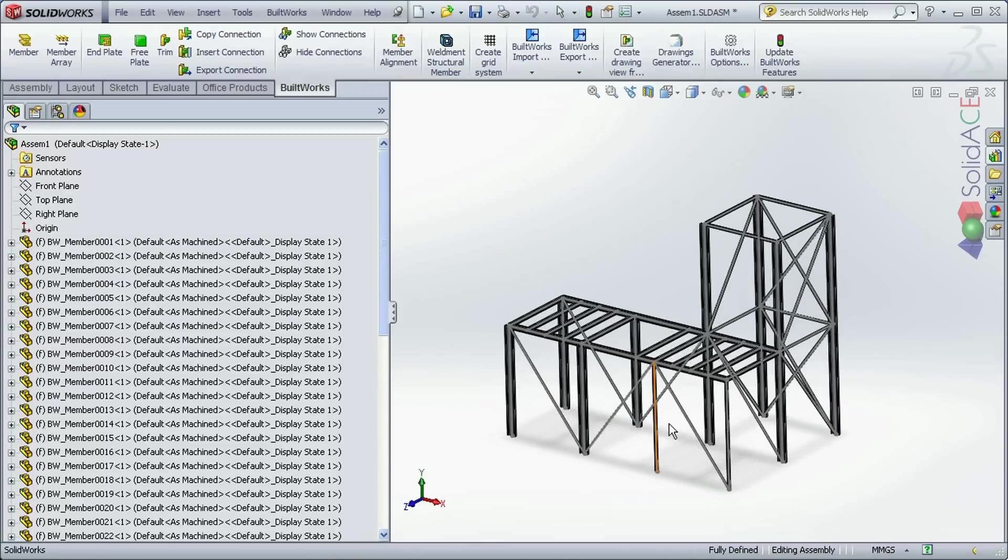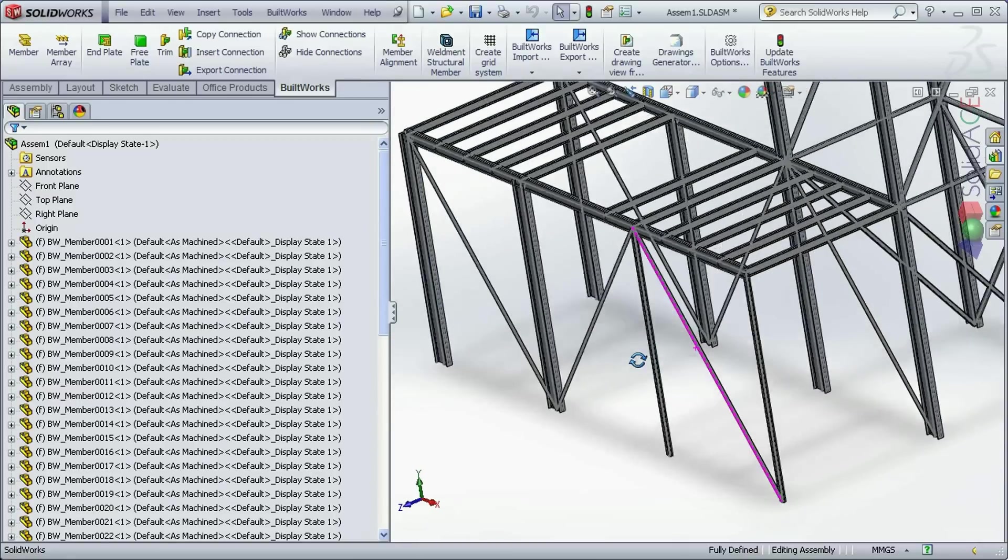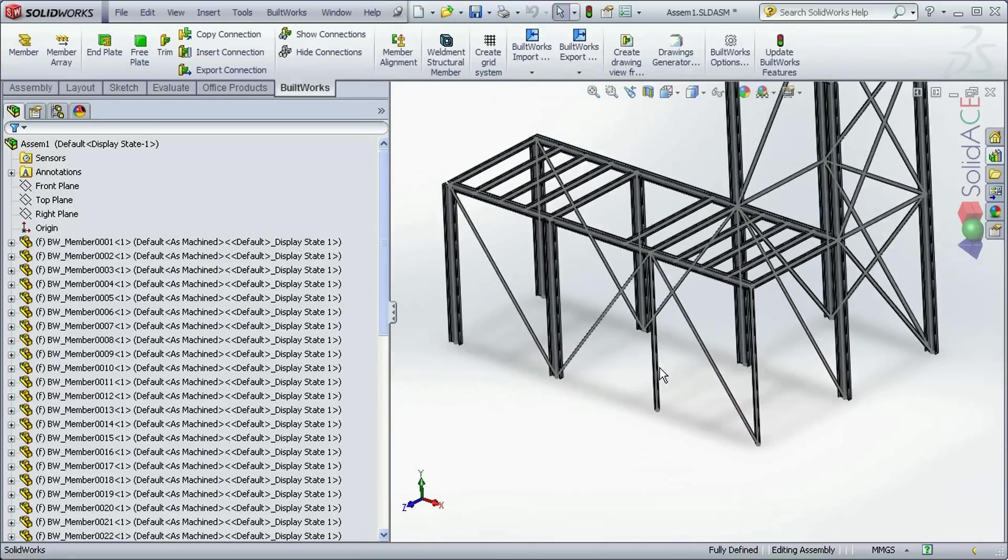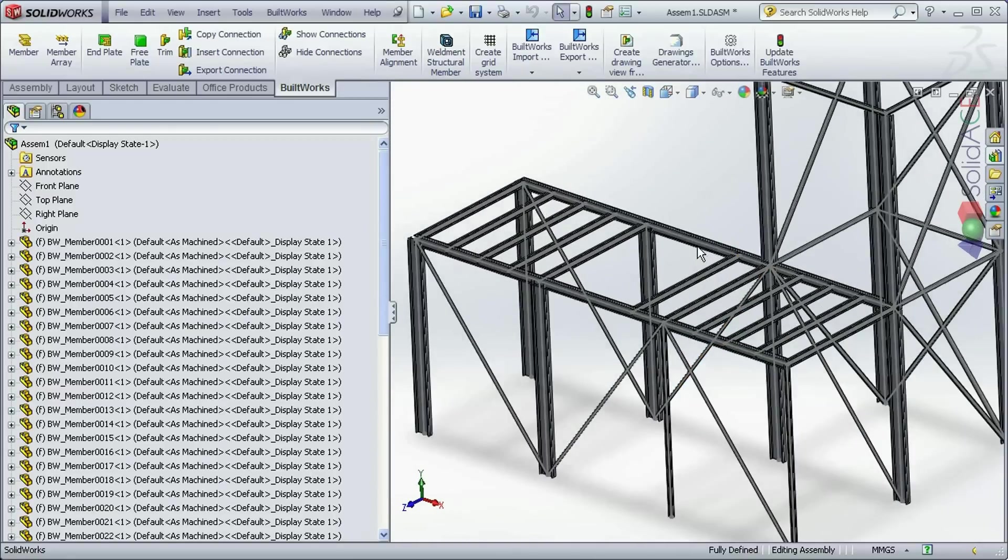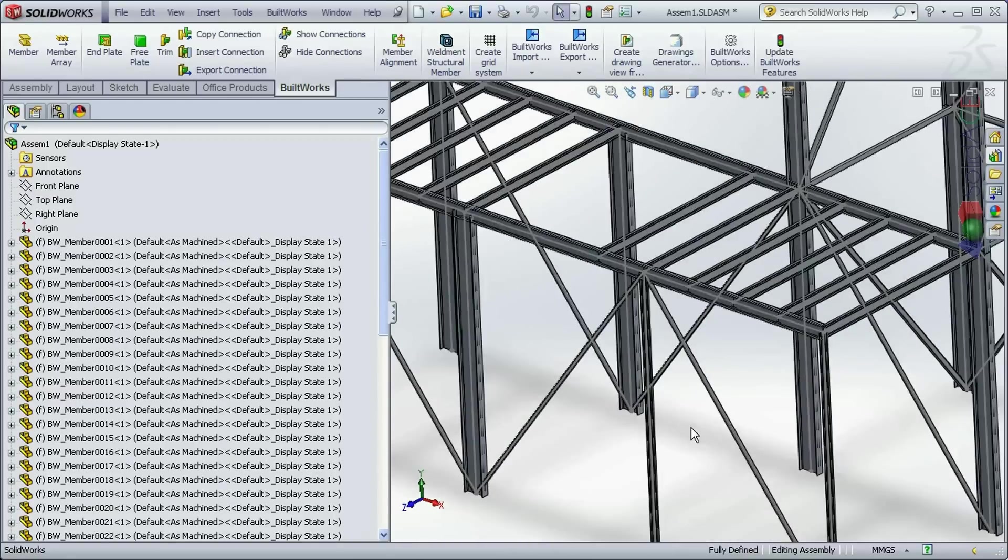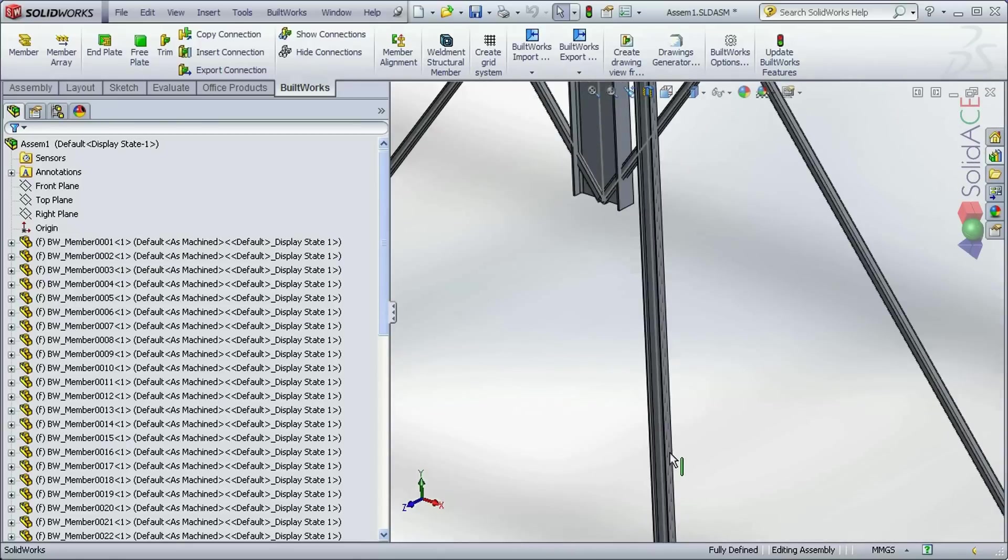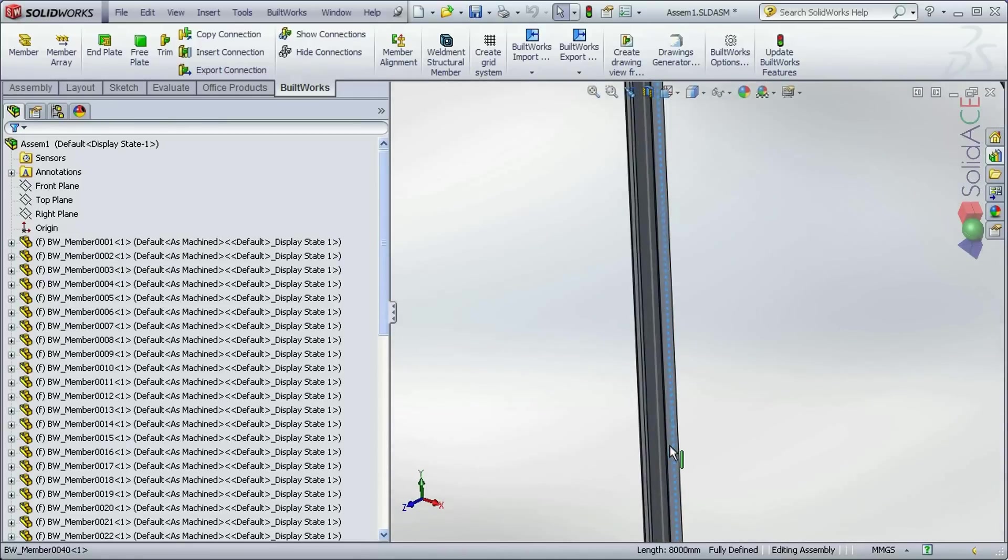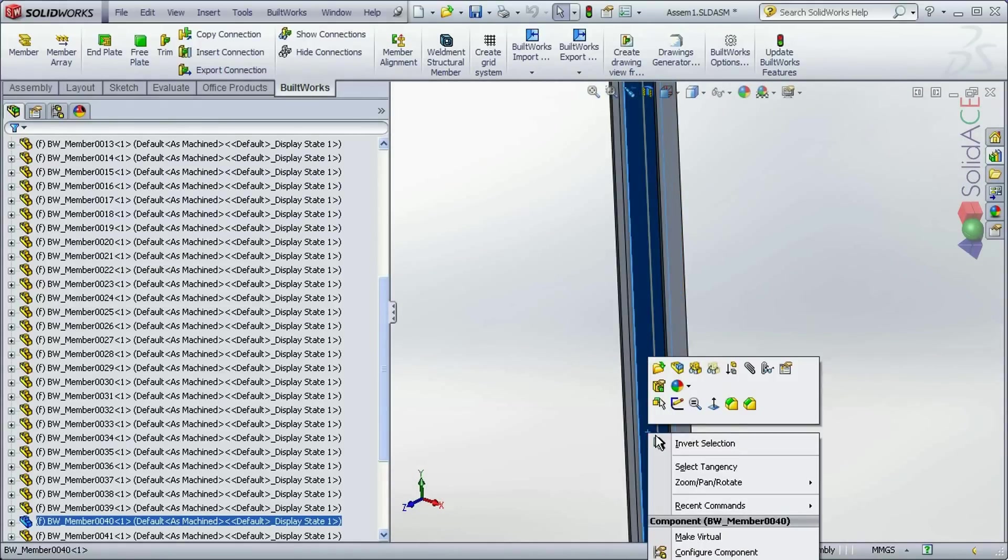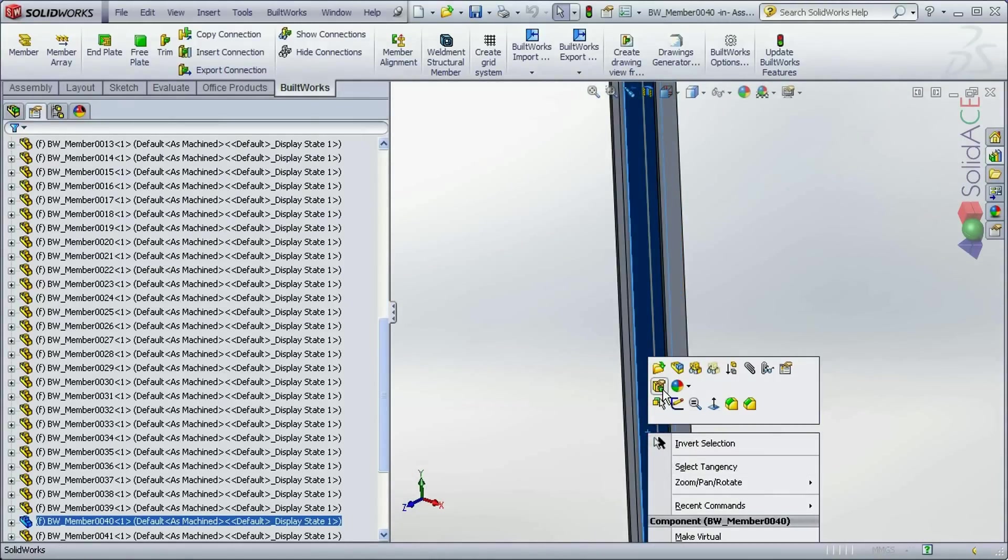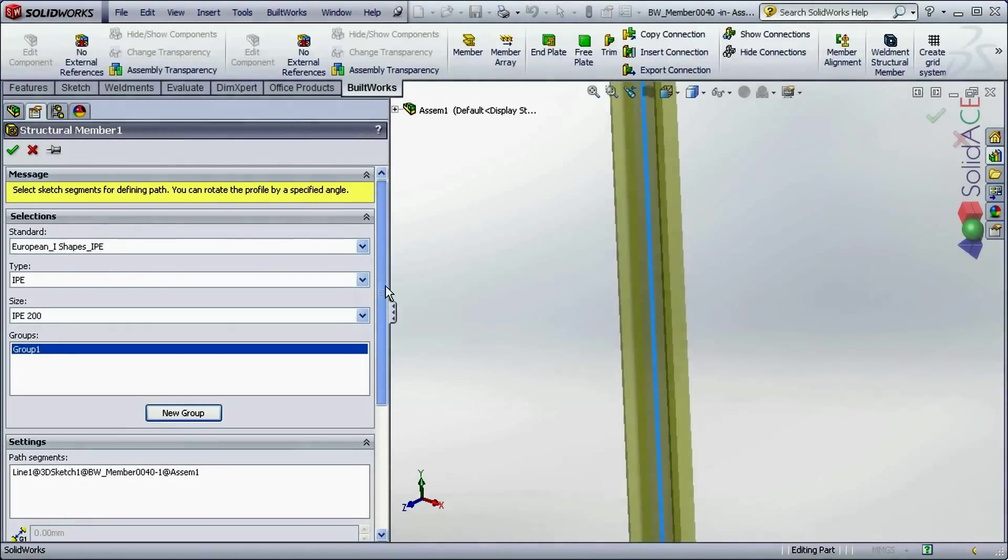That's it. Here we have our structure updated regarding analysis results with the smaller profiles of elements this time. If we click to edit the feature, here we can see that.